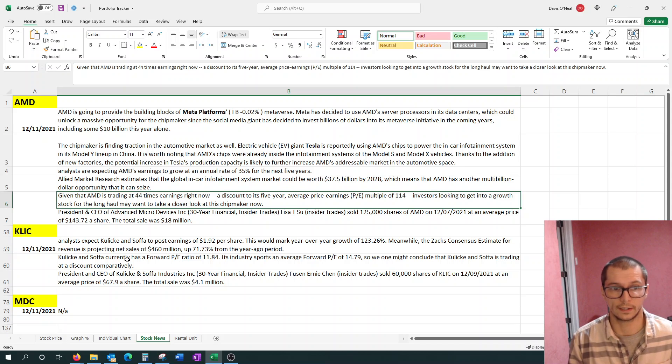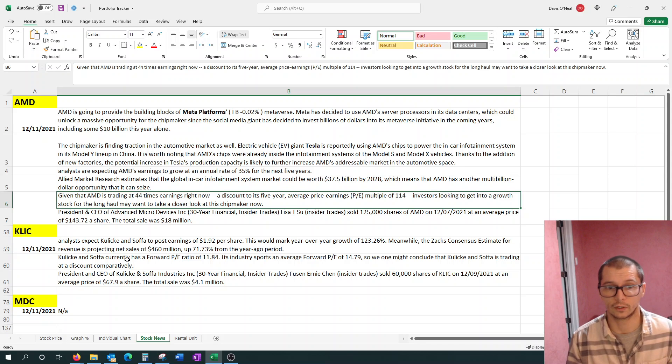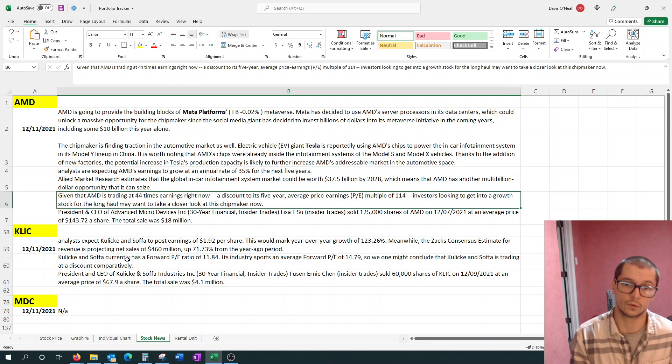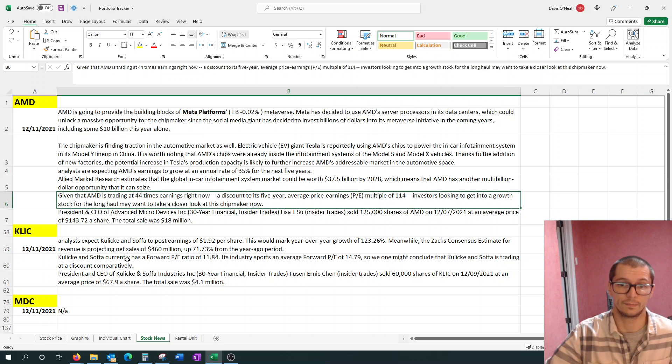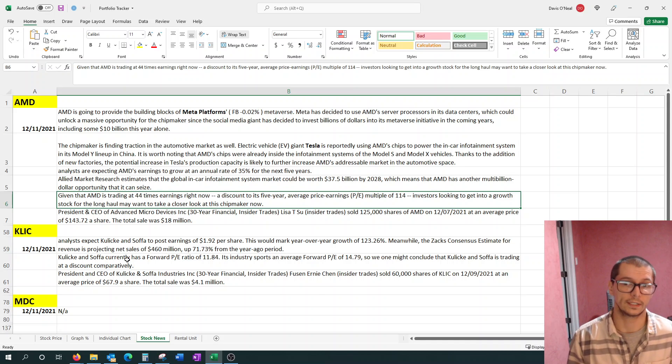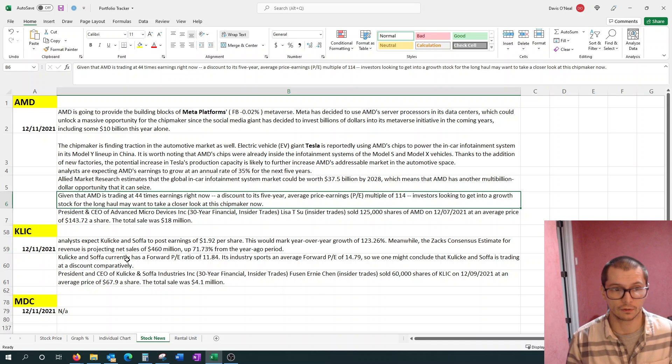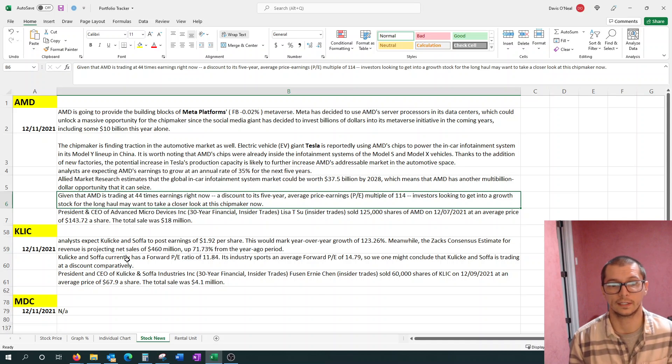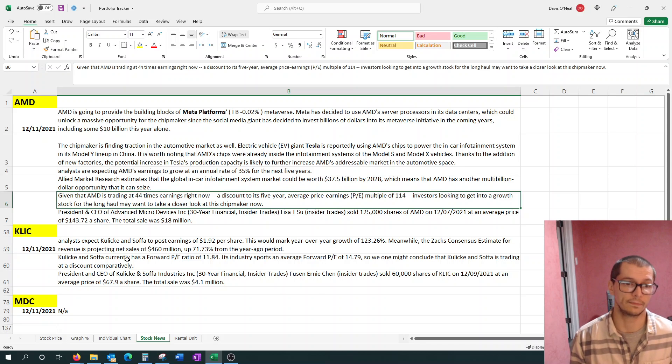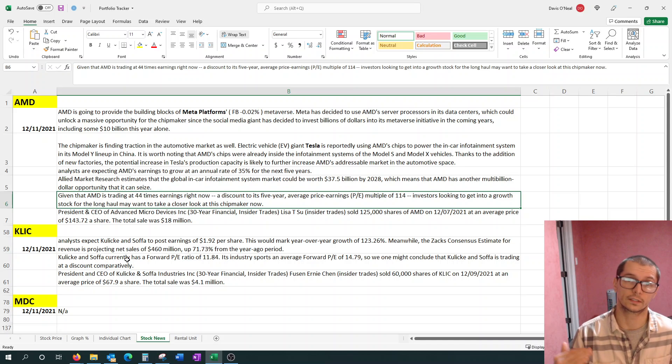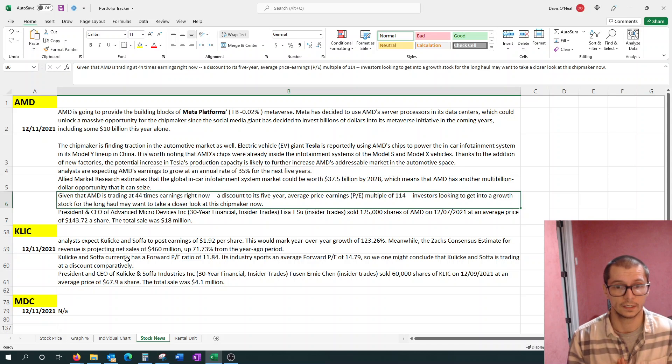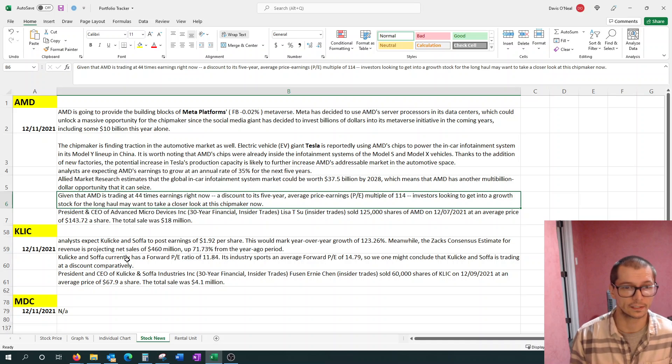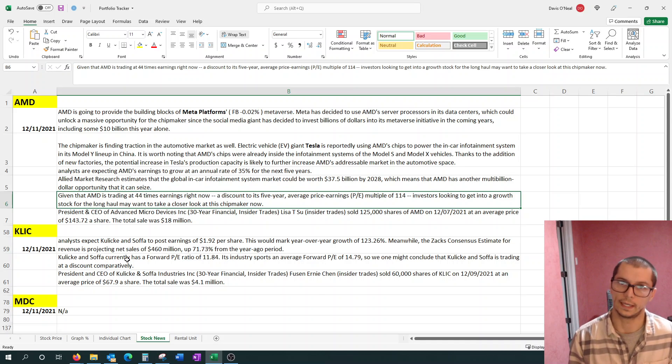Another article that I saw that I wanted to share was given that AMD is trading at 44 times earnings right now, it's a discount compared to where it was before, and where it was before it was 114 as its PE ratio. So investors looking to get into this growth stock for the long haul may want to take a closer look at this chip maker now. And to give you a little bit of background, NVIDIA, one of its closest competitors, currently has a PE ratio in the nineties, somewhere in the nineties, maybe high eighties. So it's nearly double what AMD is at this time.